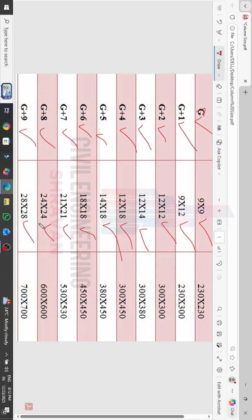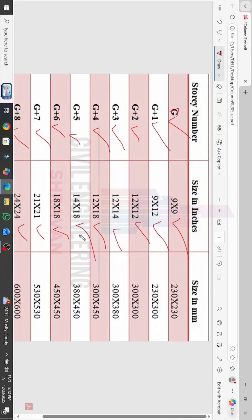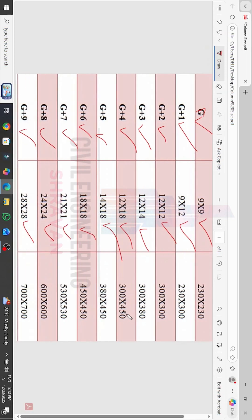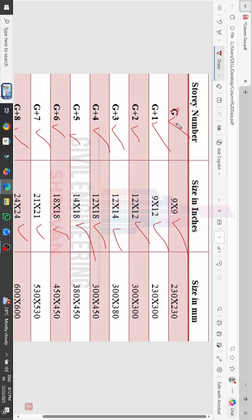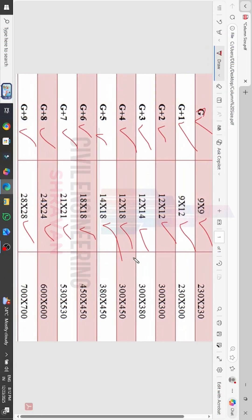I have uploaded a complete, full-length video related to different column sizes for different floors. This is only the basic idea regarding column sizes — you may consider different column sizes based on your loading and center-to-center distance.